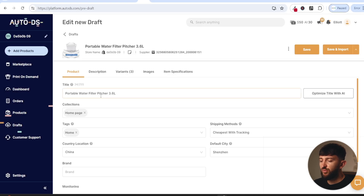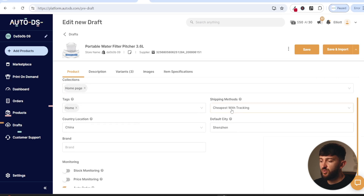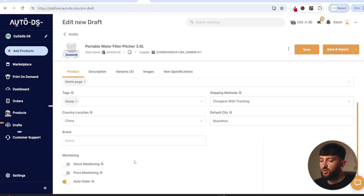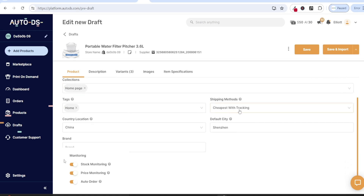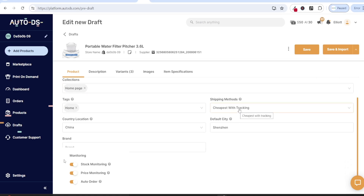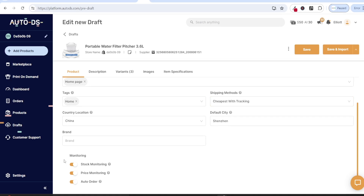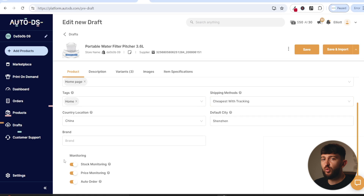From here you can go and edit the product title, choose a collection, and choose the default shipping method that you want to use. You can also turn on stock monitoring and price monitoring. I do recommend that you turn both of these on, just in case the product goes out of stock or there are price updates — these will be synced automatically on Shopify. And make sure that you have turned on auto order.